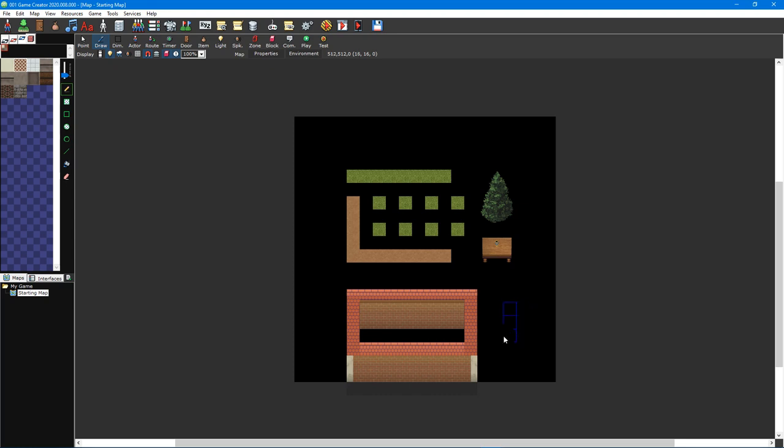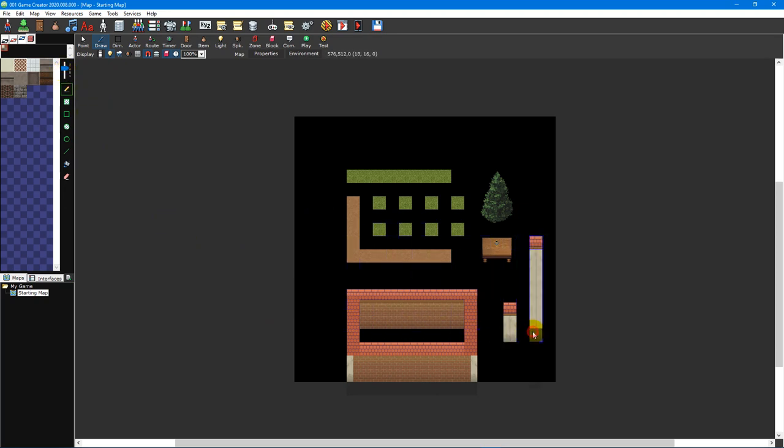Wall tiles fill an entire tile space, a 32x32x32 pixel area, and can be multiple tiles tall. You can use the slider which appears to the right of the tileset picker when the walls tab is selected to adjust the height of your walls.